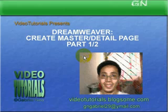In part 1, we will be creating the master page, and in part 2, we will create the detail page.